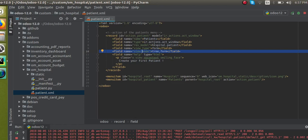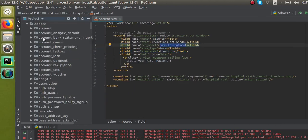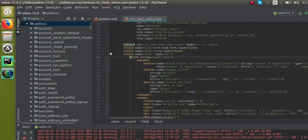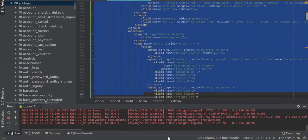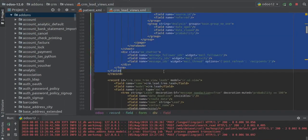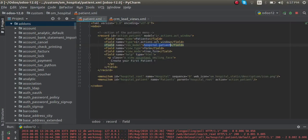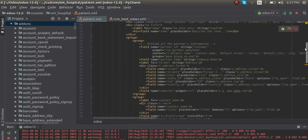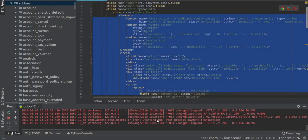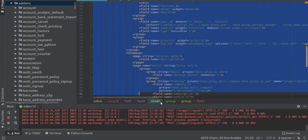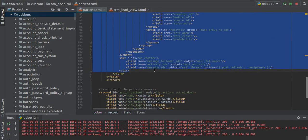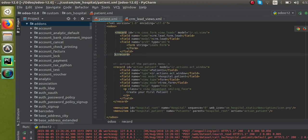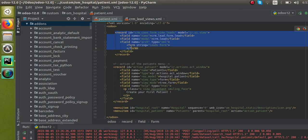To define the form view, I will copy a form view from existing code. I'll search for an existing form view — you can see this is the form view for some leads record. I will copy this and paste it inside our XML file, that is the patient XML file. I'll remove the unnecessary parts so we can start from a clean base structure.